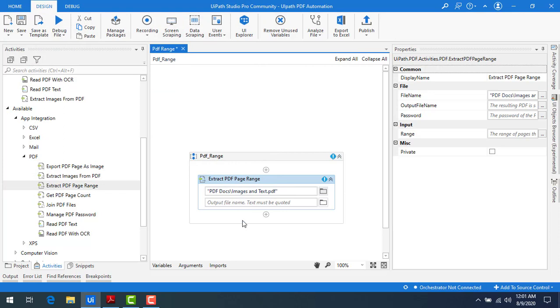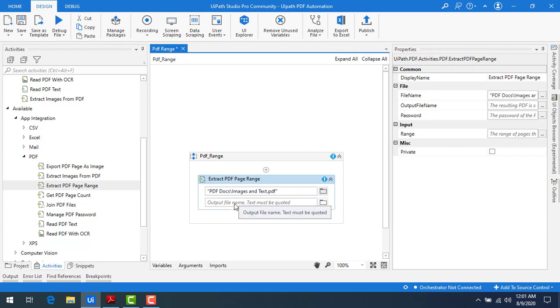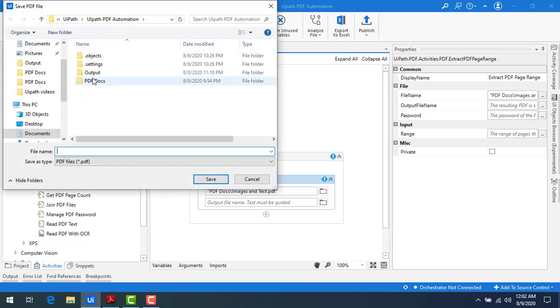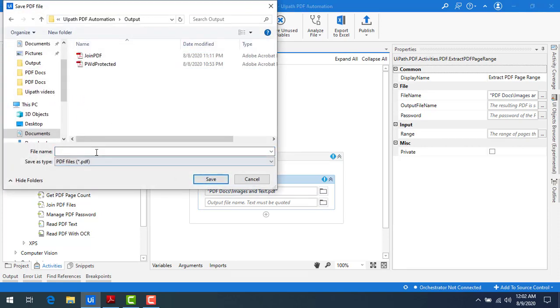Now from this PDF, I want to create another PDF that I have to store somewhere in the output file. Now I'm going to select the property of the output file. Let me go ahead and browse for the file and I'm going to say output. Let me open that.